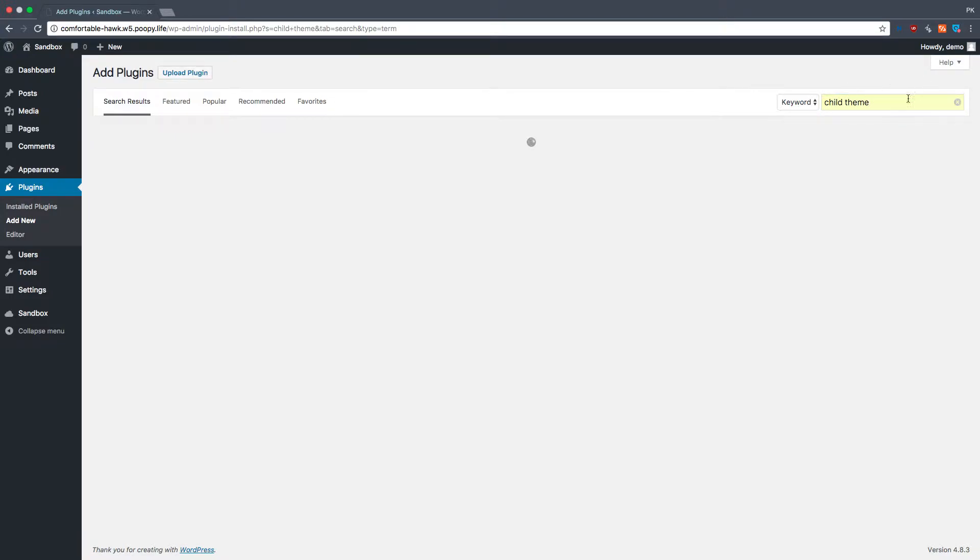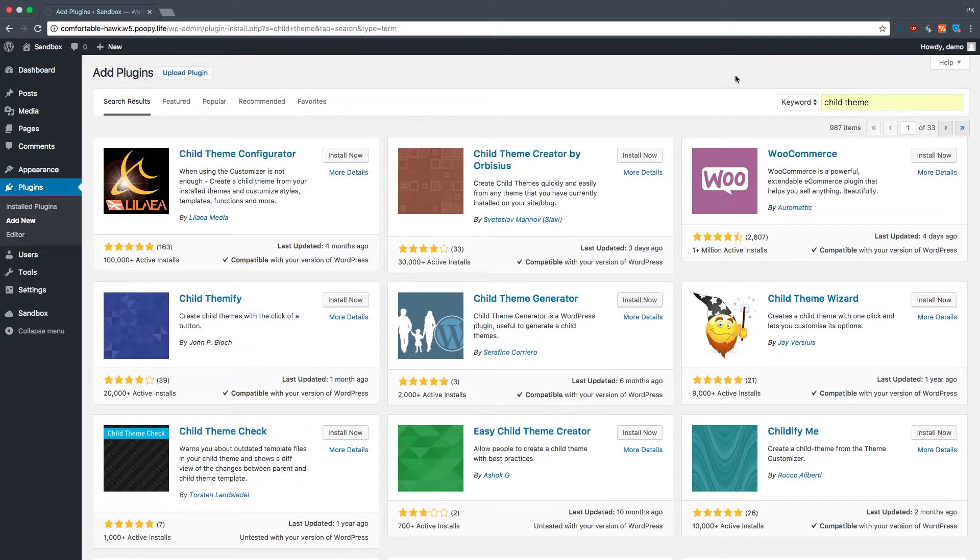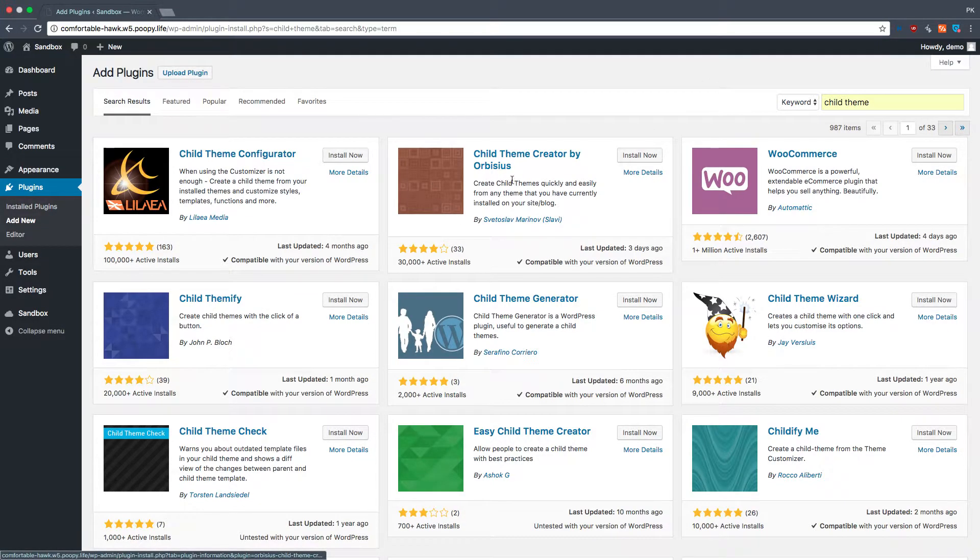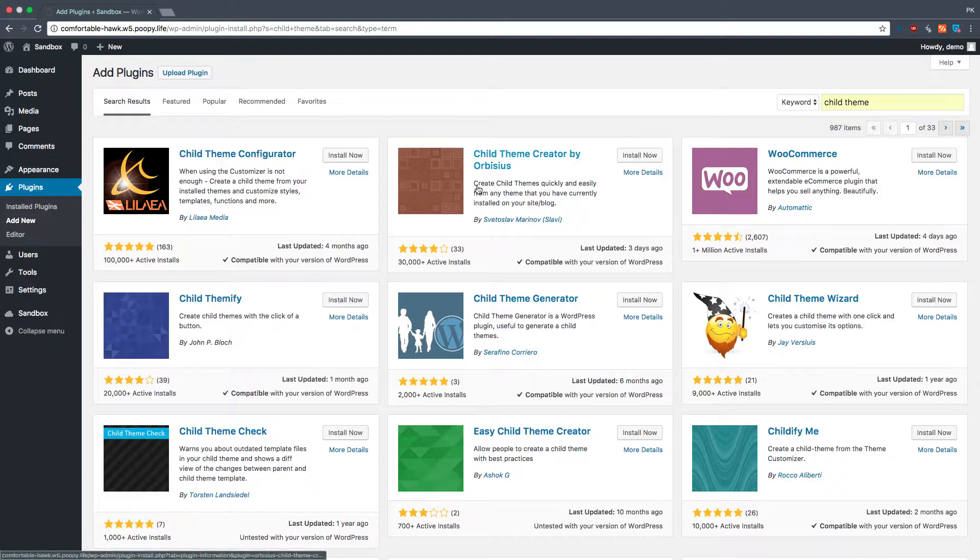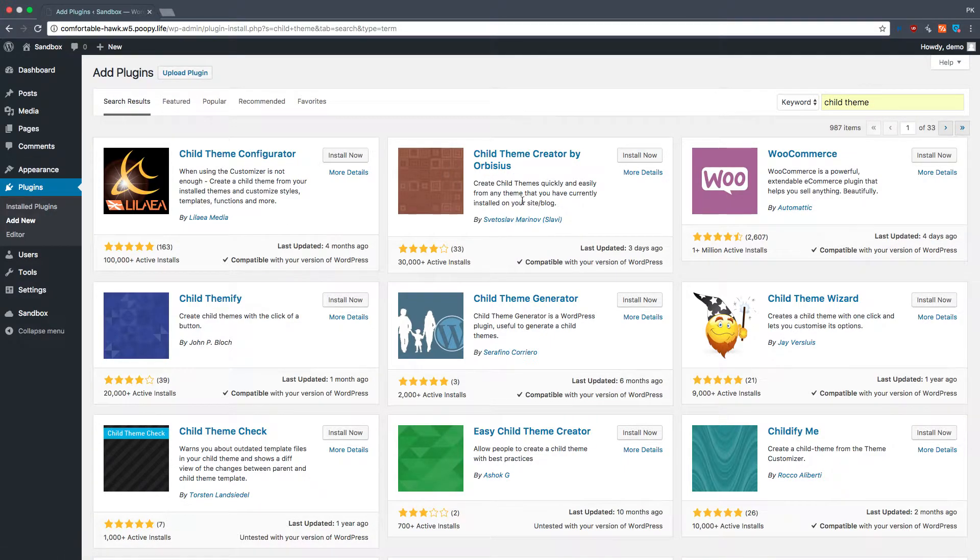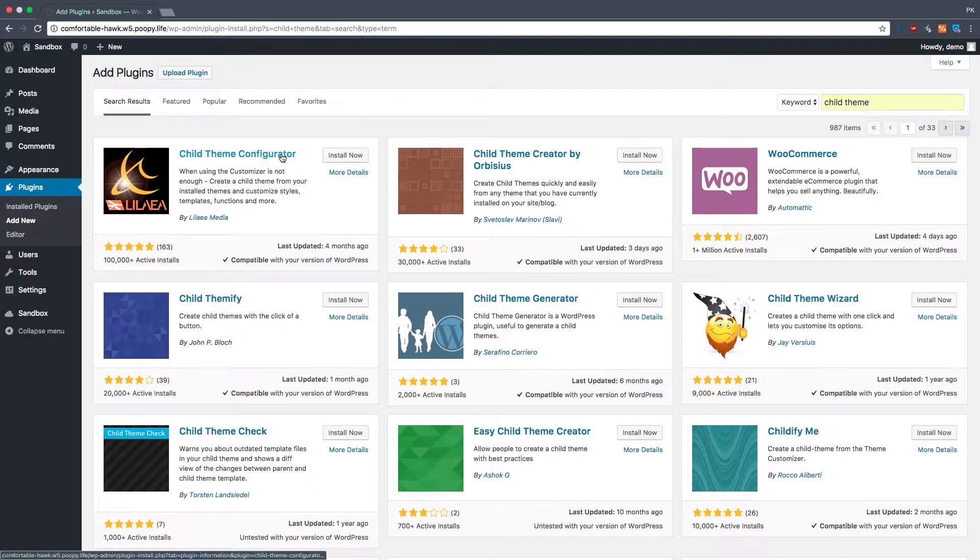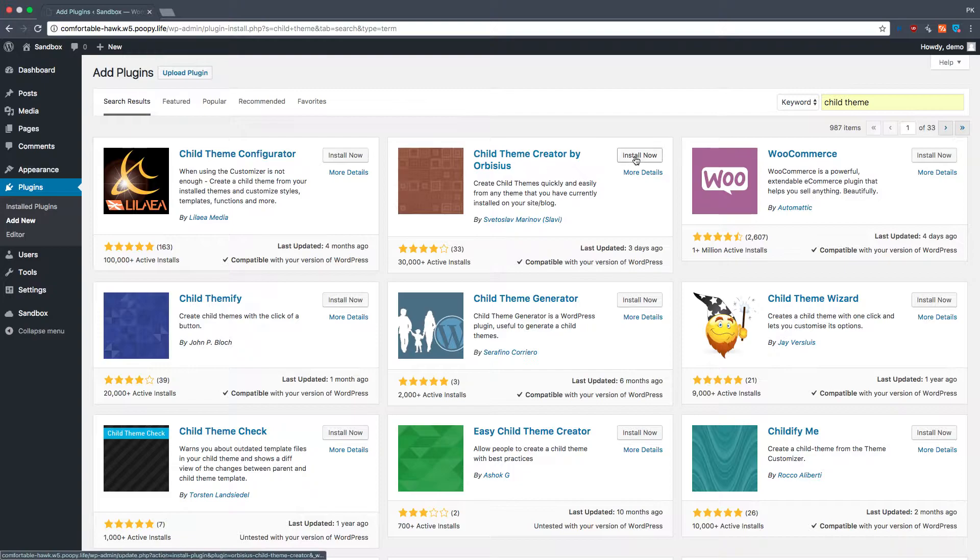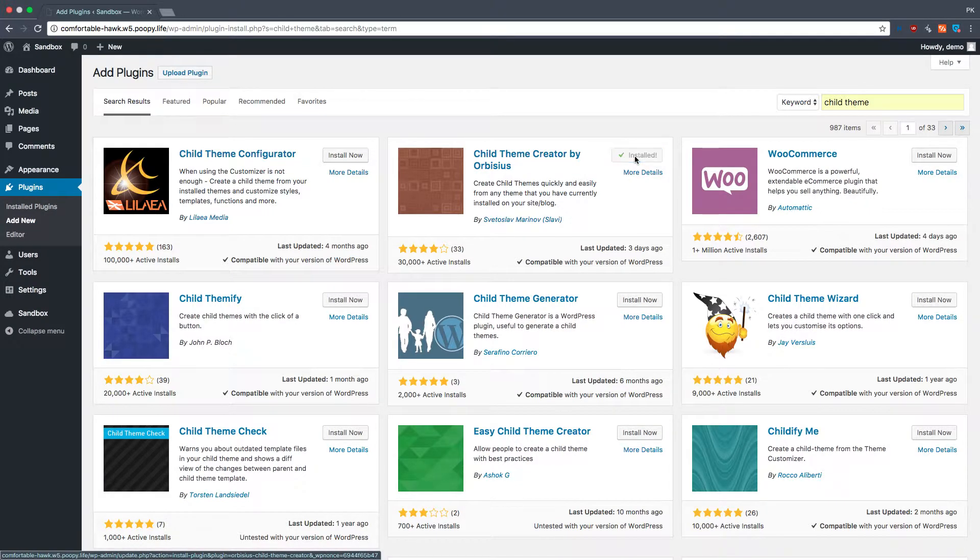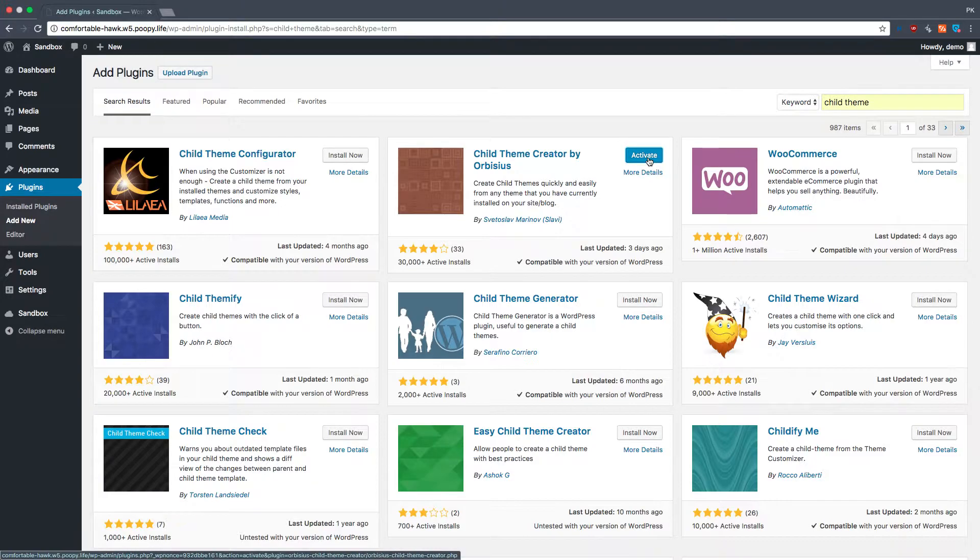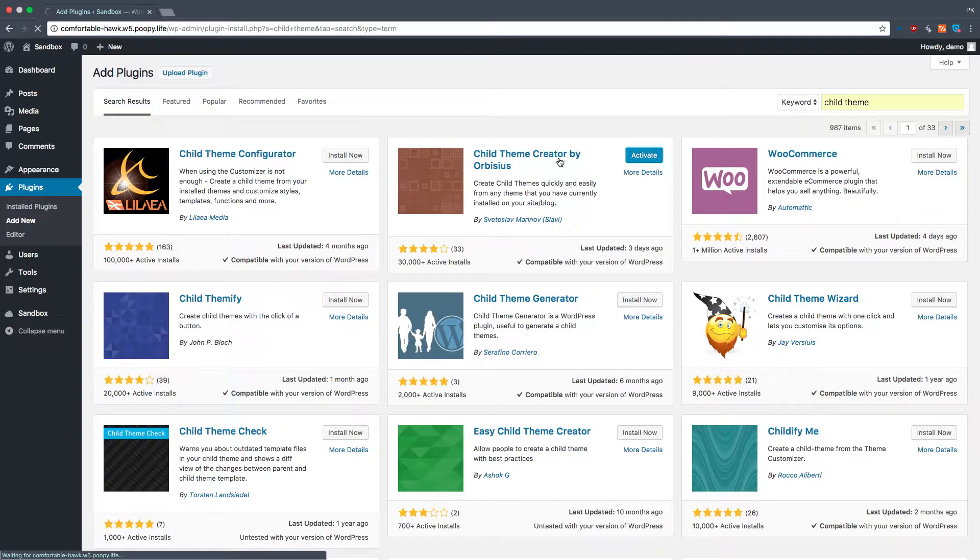Now, if you go to Plugins, you look up child themes, you'll see this, Orbisius, or something. I like this more than this other guy, so I installed this. Now, you'll see why I like this more. This just automatically copies the footer and the header PHP files automatically once you make a new child theme, so that's what we're going to do.